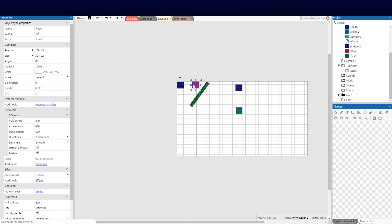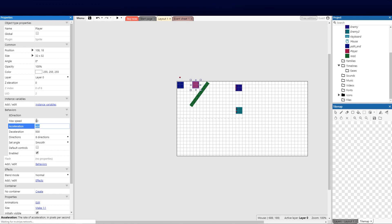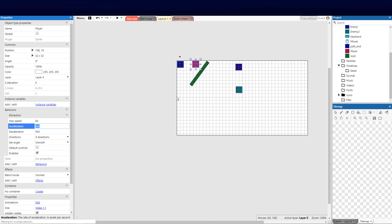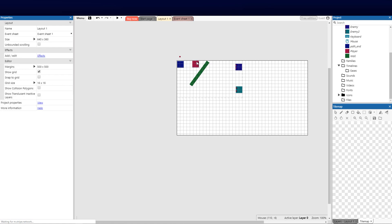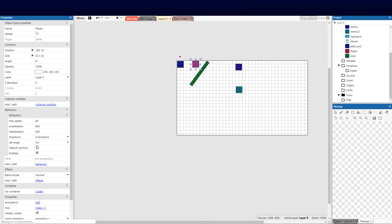The first thing I'm going to do is click on the behaviors. I've got the eight directional behavior and I'm going to change the speed to 80 because that's a bit quick when using assets. Furthermore, I want to make sure that set angle is turned off because we're going to use simulated controls and we don't want this to set the angle for us.